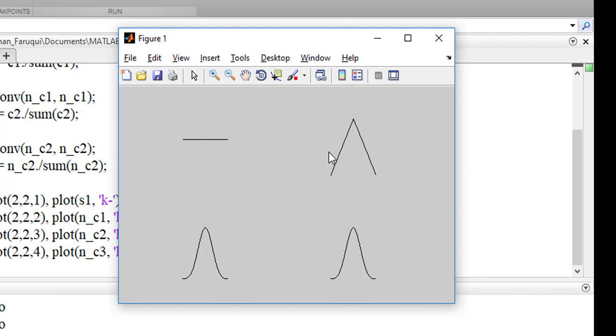The second figure shows the effect of first convolution. The third figure shows the effect of second convolution. And the fourth figure shows the effect of third convolution.